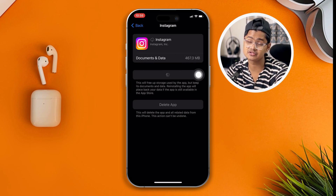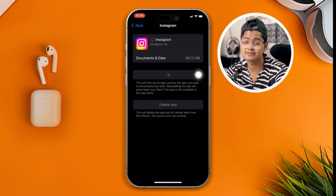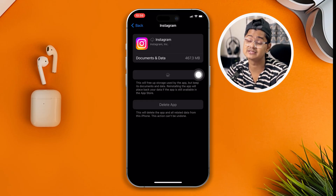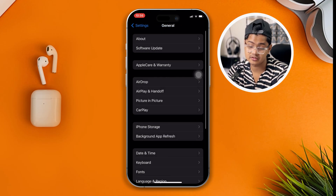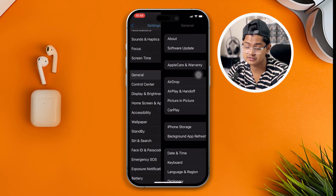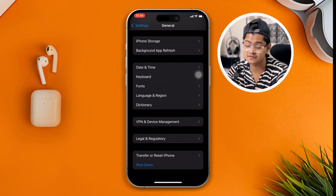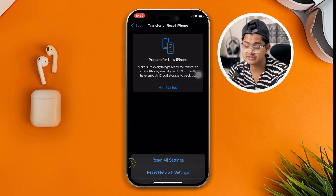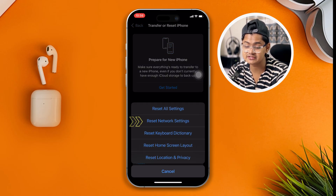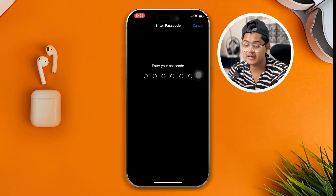However, if it takes a long time to reinstall, there may still be something wrong with your internet. If you still have internet problems, go back to General, scroll down to Transfer or Reset iPhone, tap Reset, and select Reset Network Settings. Enter your password and your problem should be solved. If you still have questions, let me know in the comment section.